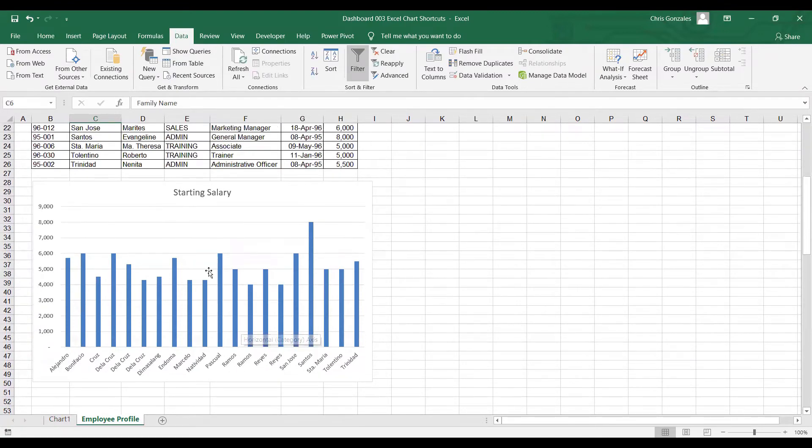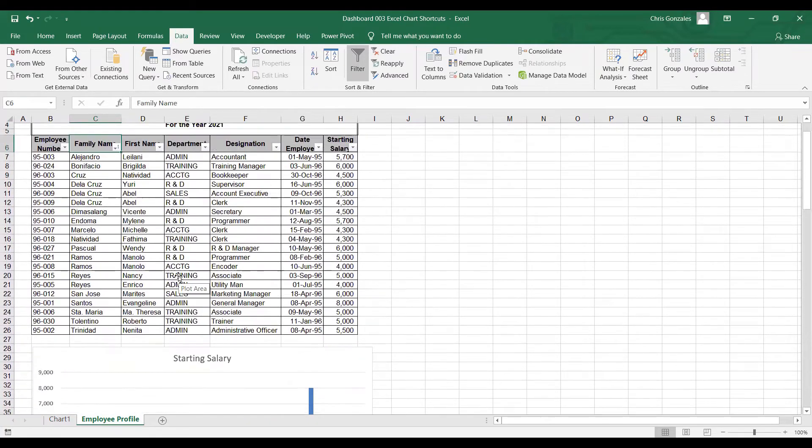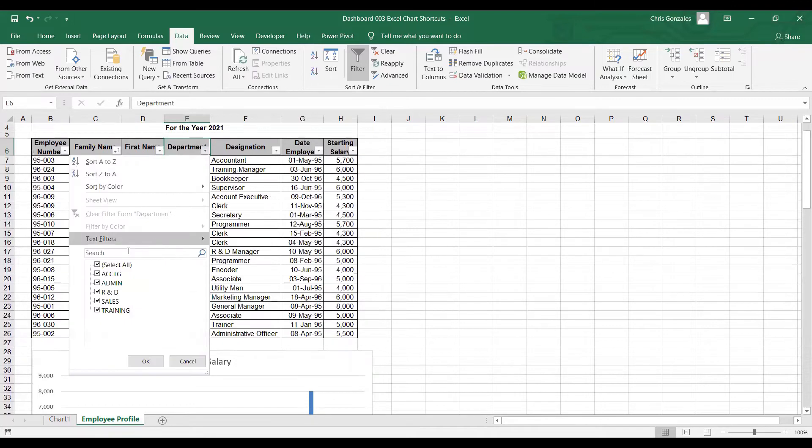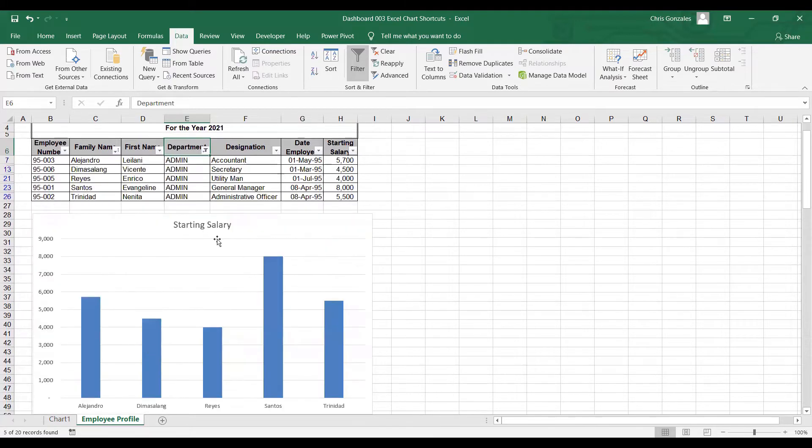I want to filter this based on department. Let me click on department drop down. And then just check on admin. Click OK. Excel will also filter the table based on admin department.